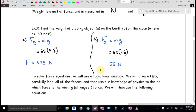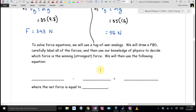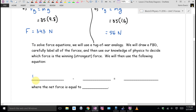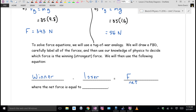To solve force situations, we're going to use a tug-of-war analogy. We'll draw an FBD and label all the forces, then use our knowledge of physics to decide which force is the winner—the strongest force. Then we use the equation: winner minus loser equals F-net, where F-net equals MA.